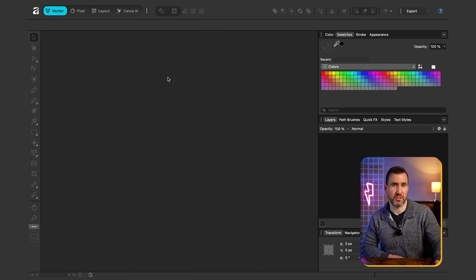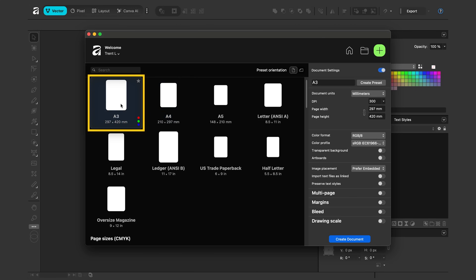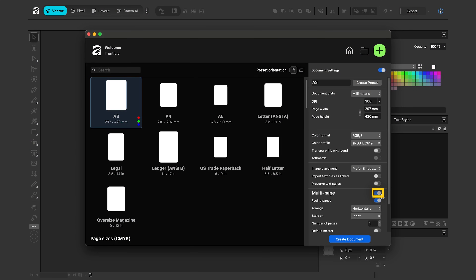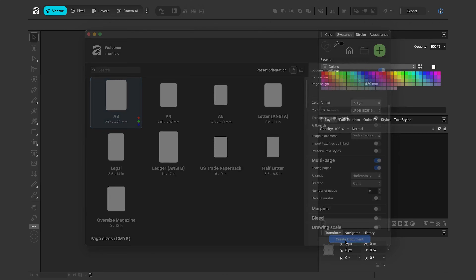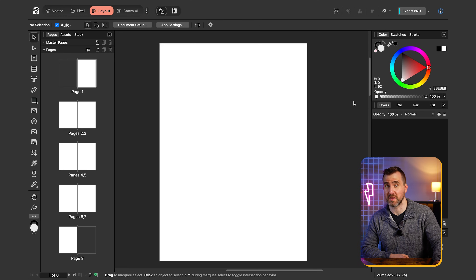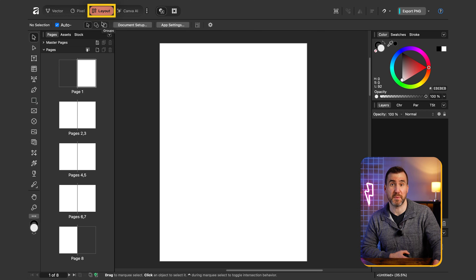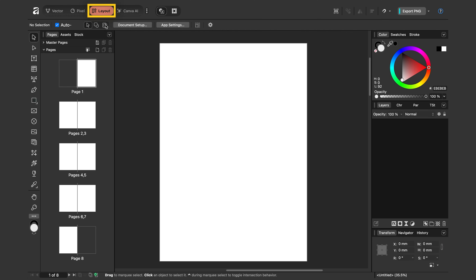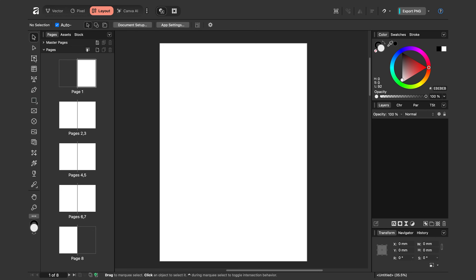Let's start by creating a new document: File > New. Make it an A3 document and select Multi Page. I have Facing Pages selected. Let's make it eight pages, then click Create Document. Affinity should bring you to the Layout Studio — you can see Layout highlighted up here. If you aren't there, you probably forgot to make your document multi-page, but you can click Layout to go to the studio and manually add pages.